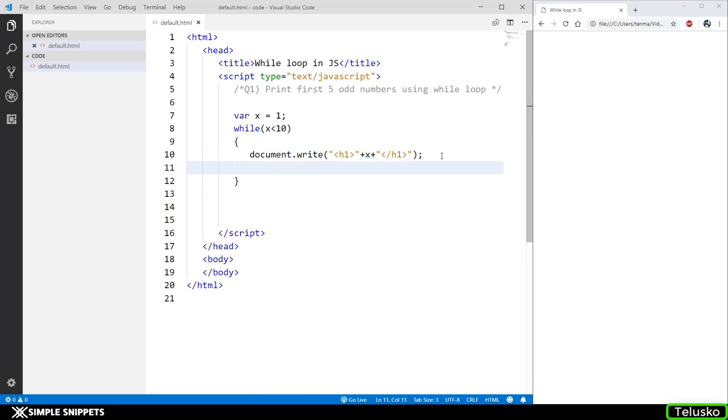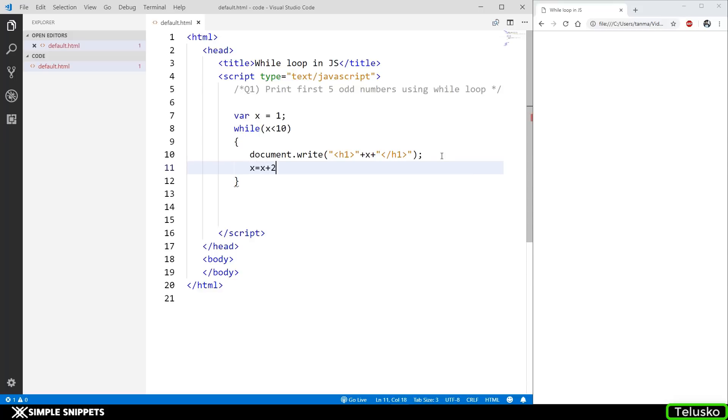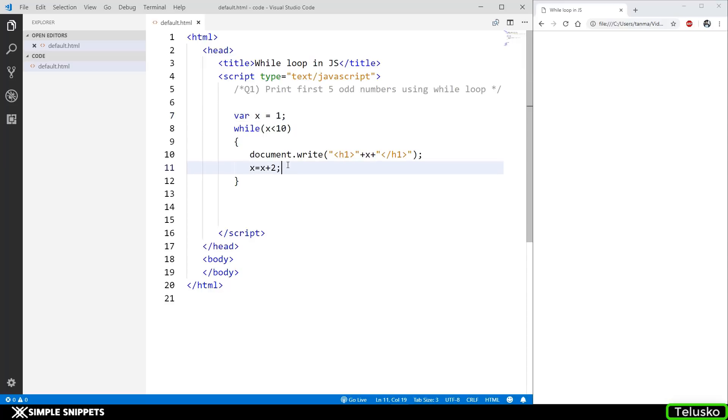Below this, I'm going to say x is equal to x plus 2. The reason why I did x plus 2 is because we want to go from 1 to 3, 3 to 5, 5 to 7 - the increment is of 2 units, not just 1. You can also write x plus equal to 2, that's the same thing. If I save this and refresh the browser, we got the output: 1, 3, 5, 7, 9.